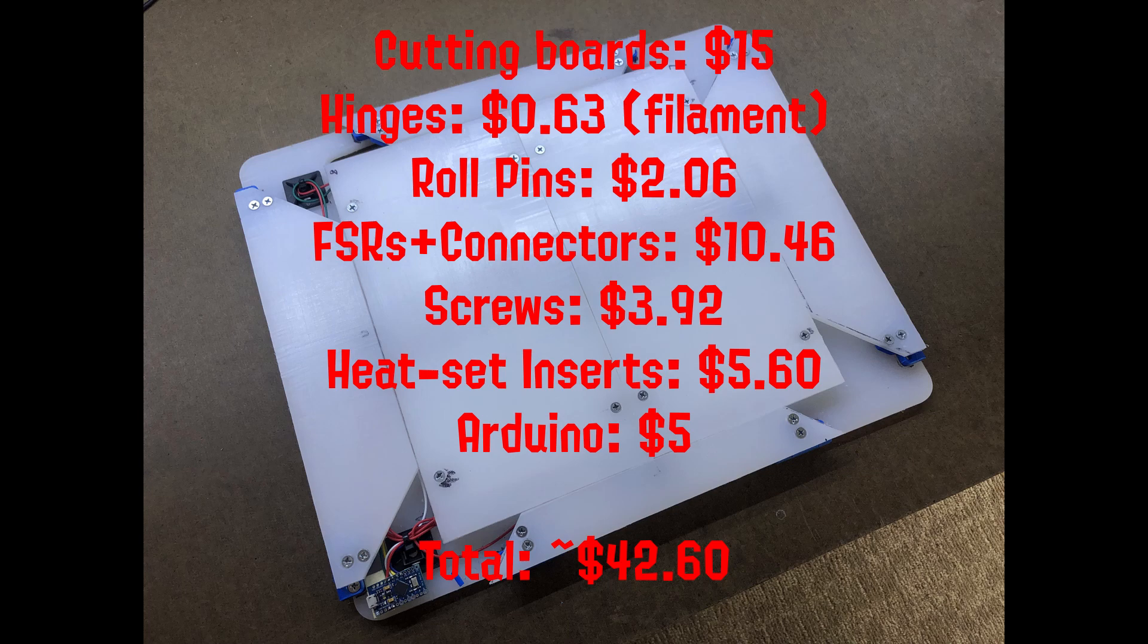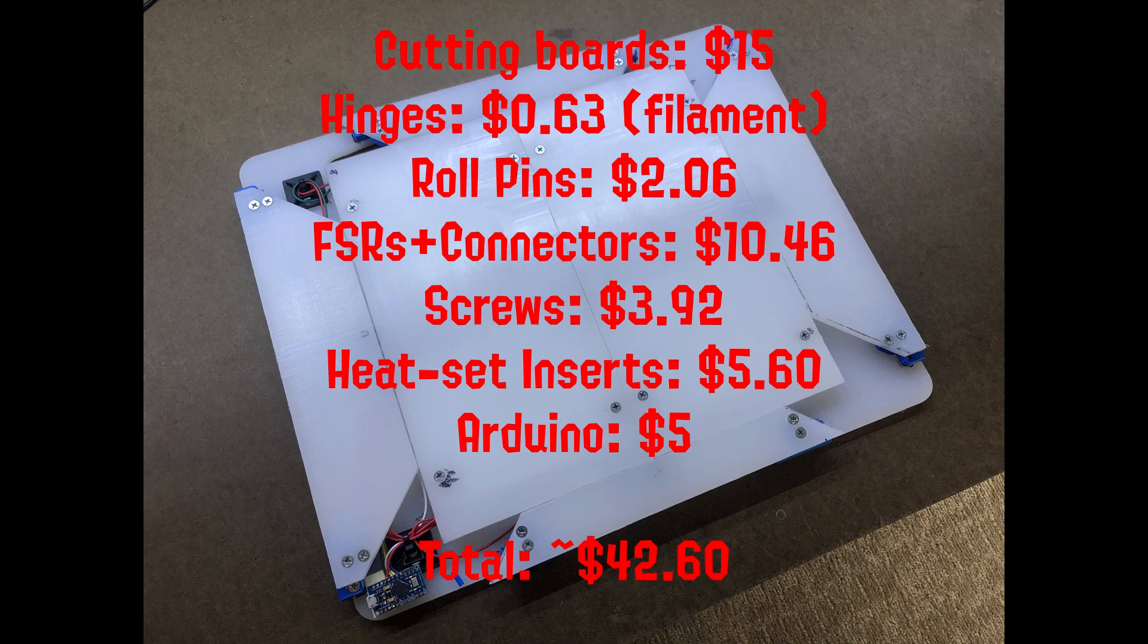FSRs were knockoffs from eBay, plus some connectors I got from Digikey for like $10 total. Spent about $4 on screws and about $5.50 on the heat set inserts. I got the Arduino as a pack of four for $20, so about $5 a piece. And all in all, I spent around $42.50 for this whole project. I had some of the wire, heat shrink tubing, USB cable, and stuff lying around, but those would probably only add incrementally to the cost.